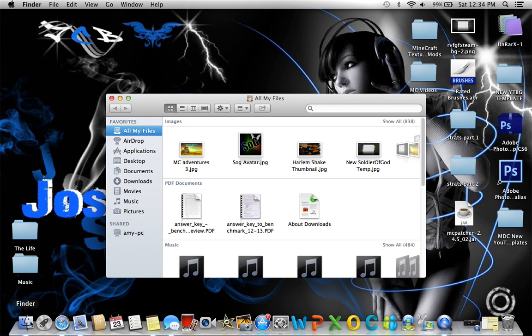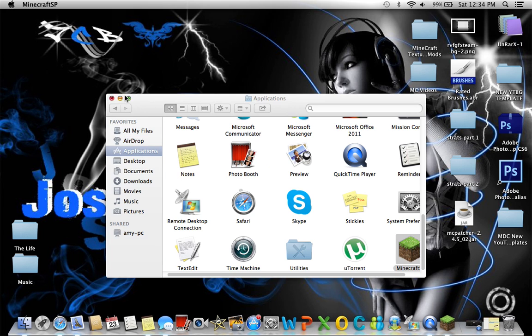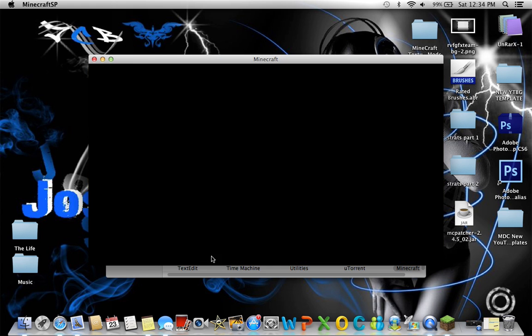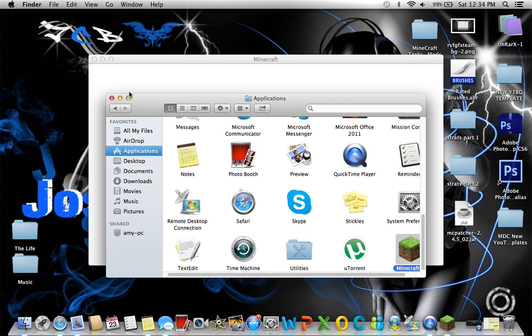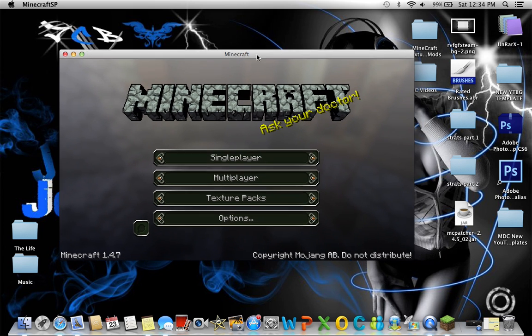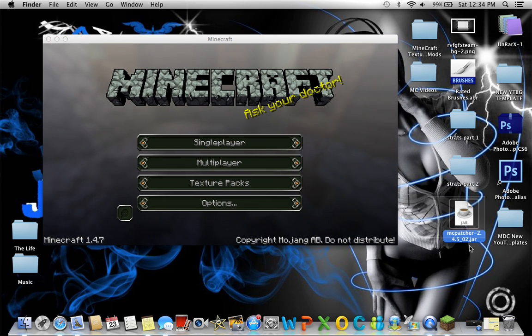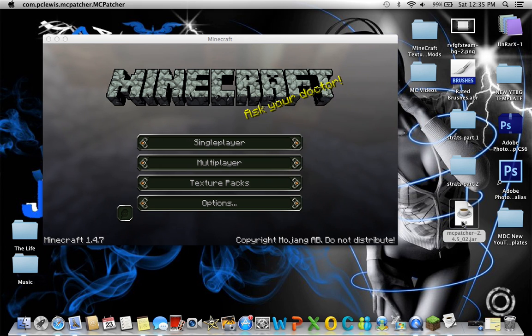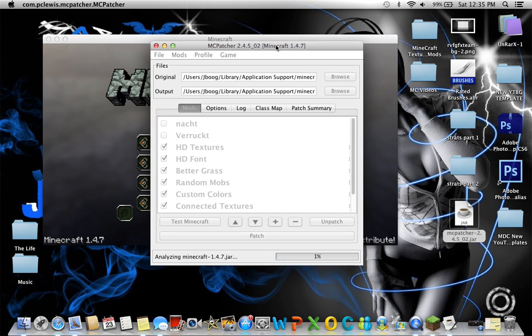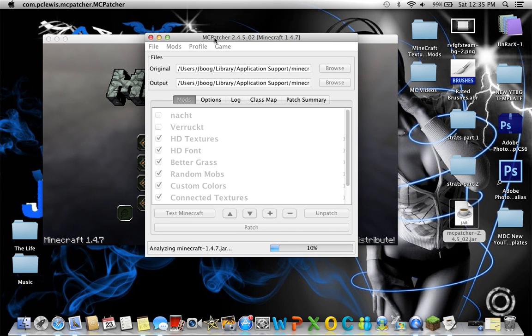Once you're done with that, what you basically want to do is open up your Minecraft and also open up the MC Patcher once you unzip that using WinRAR or UnRAR. And it should look something like this. Just give it a second to load.